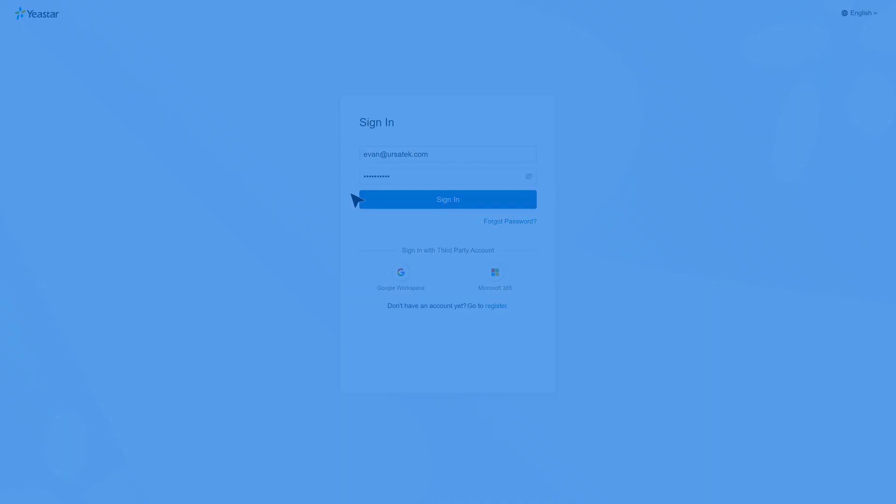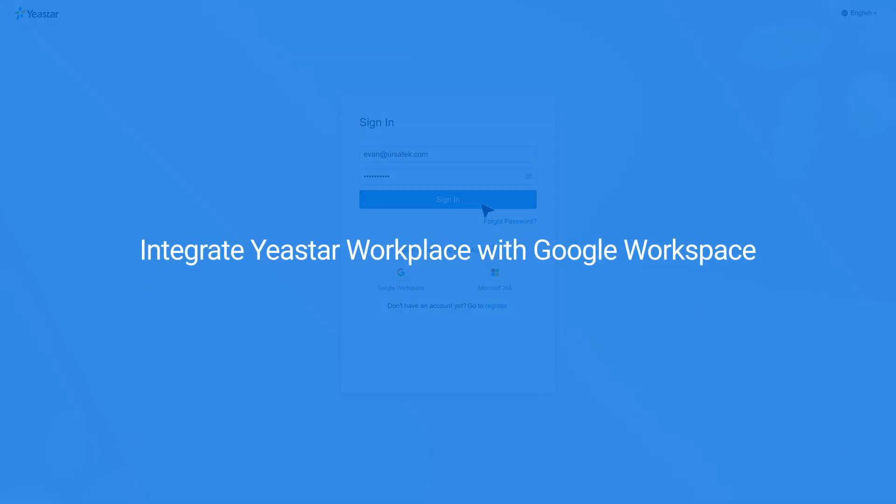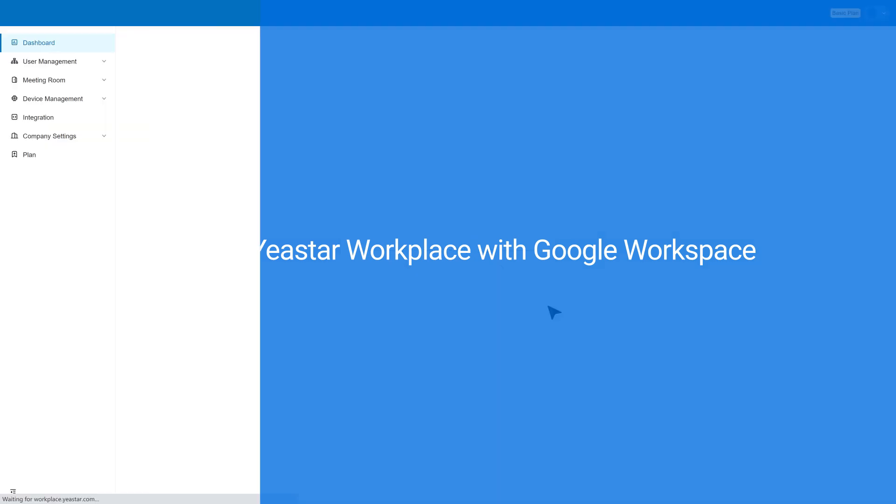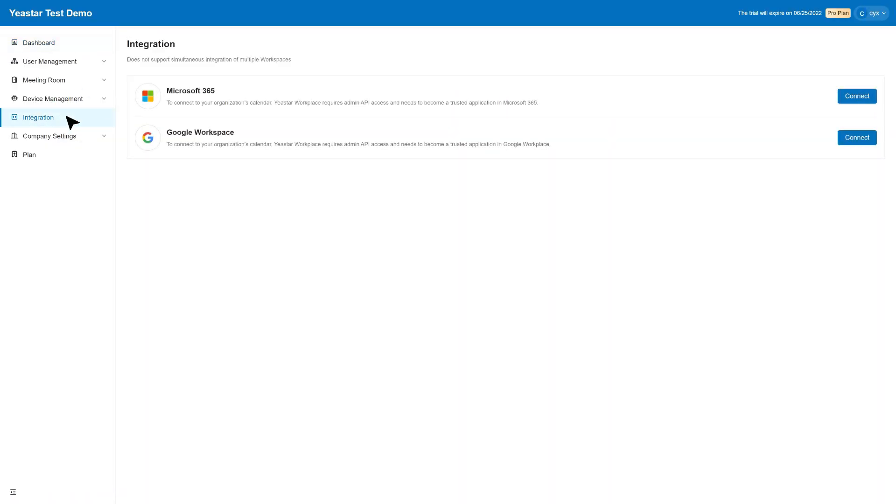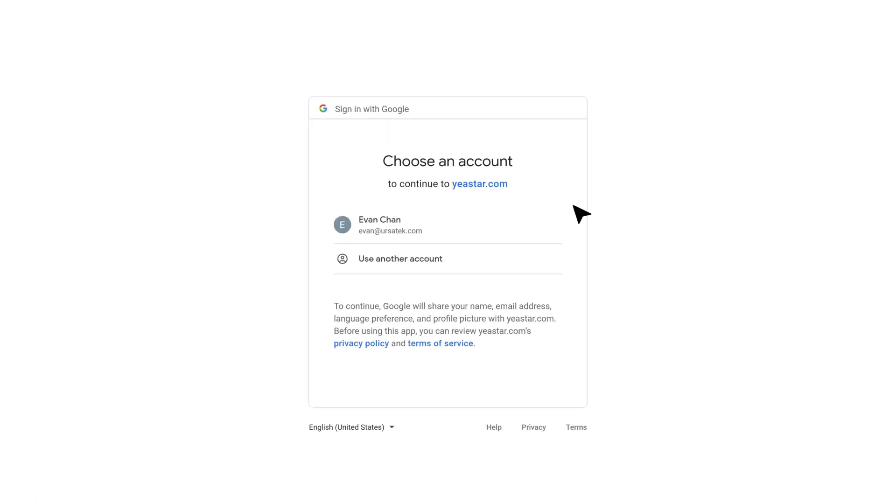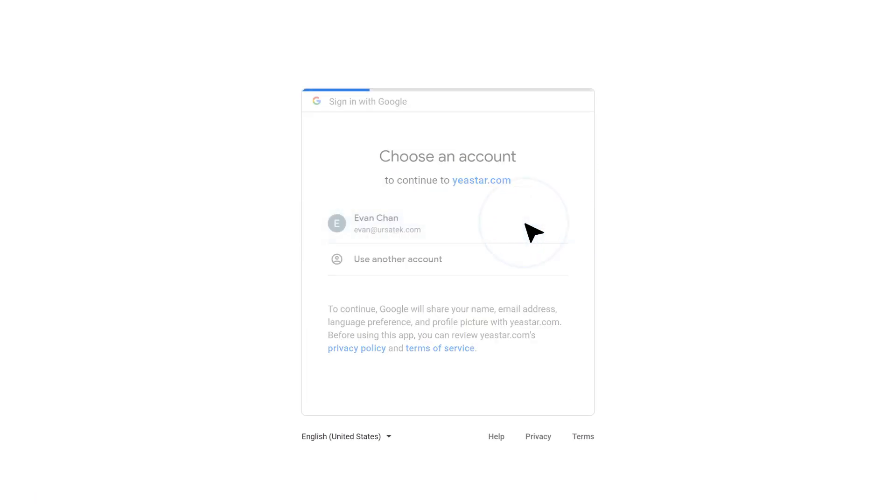Then log in to Yeastar Workplace management portal, click integration in the navigation bar and choose Google Workspace. In the pop-up window, log in with the administrator account.